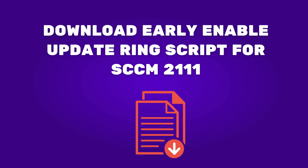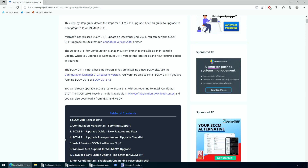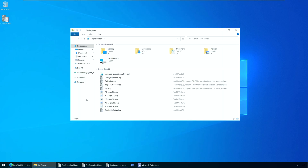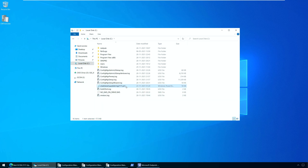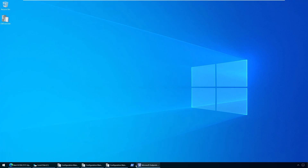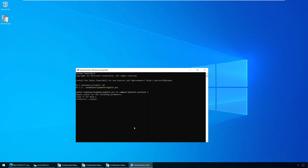Download the early update ring script for SACM 2111. Before you begin the SACM 2111 upgrade, to get the SACM 2111 update in the console, you must run the early update ring script. Download the Configuration Manager 2111 early update ring script first, and save the script to a folder on the site server. You must extract the contents before you run the script. I have extracted the early update ring script and it is placed in the C drive. To run it, close the Configuration Manager console, launch PowerShell as administrator, change the path to the script location, and run the enable early update ring 2111 script. Now enter the site server name — this is the top-level site server name or the IP address — and the script downloads the update 2111 in the console for you.